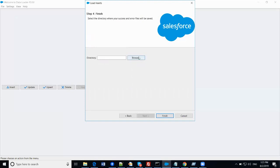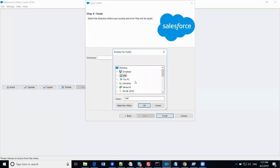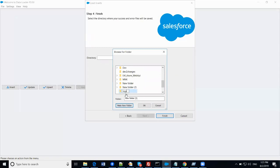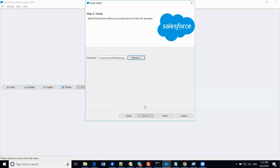Now you need to select the directory where you want to save your error and success messages. I'm just creating a new folder on my desktop — let's call it 'log'. Create the folder and then click Finish.